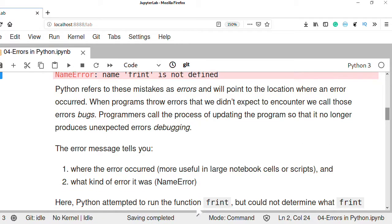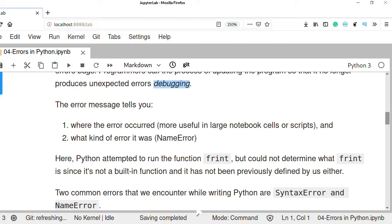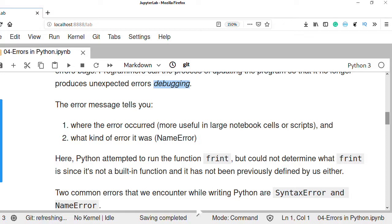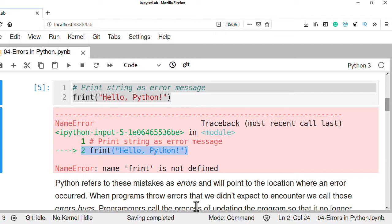Fixing errors in a program is called debugging — the process of updating code so that it no longer produces unexpected results. The error message tells us two key things: the location where the error occurred, and what kind of error occurred — the type of error. In the above example, we can see that the error occurred in line 2.